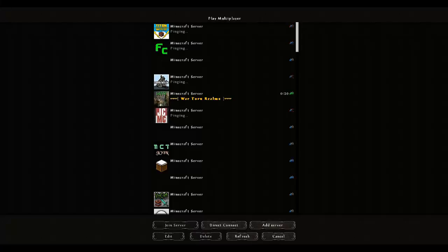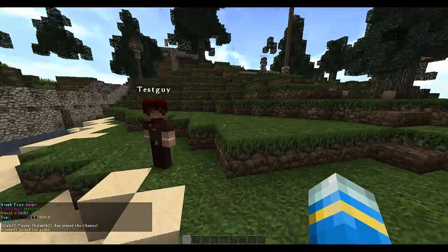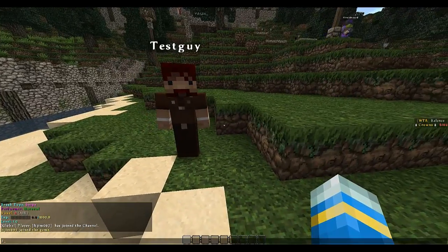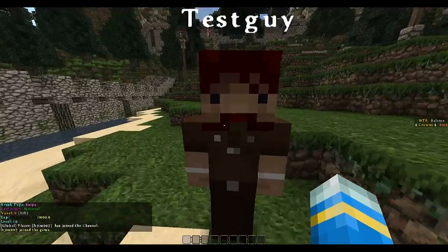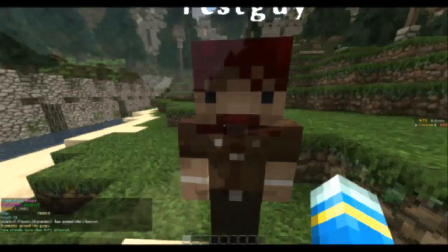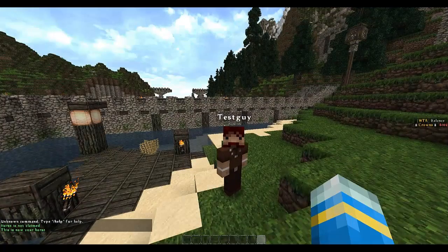It's a bit glitchy that it doesn't exit properly. So let's just leave and rejoin. So if you do npc select whilst looking at them, like this, we're back.